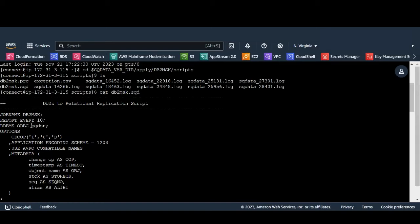Here highlighted PGDSN is the file where the Postgres connection details like host endpoint, database credentials are provided.